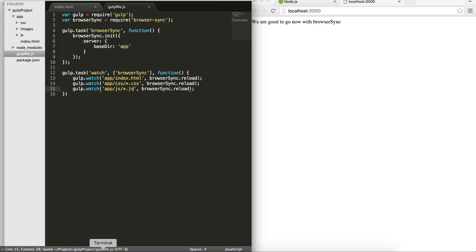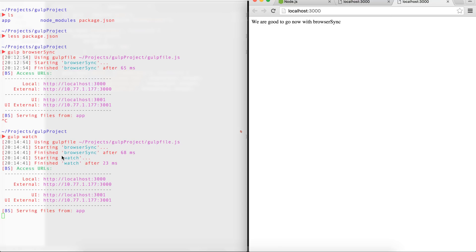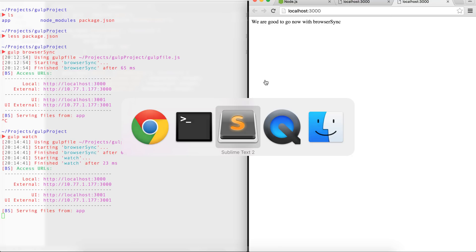you'll see that it opens up the browser for me. First of all, it starts the browser sync and then it starts the watch. Okay, let's see what happens.